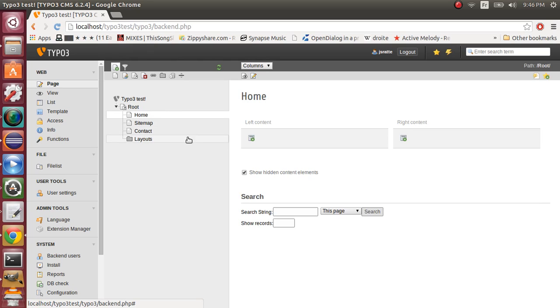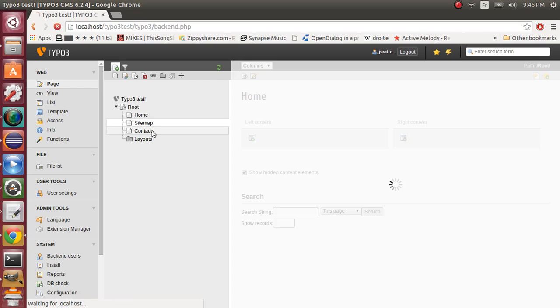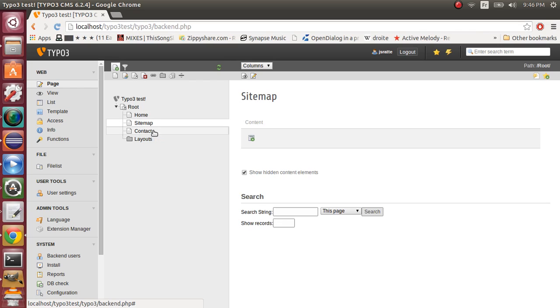Ok, now as you can see, our homepage is divided into two columns. Right content and left content. And our other pages only have one row and one column, the content column.